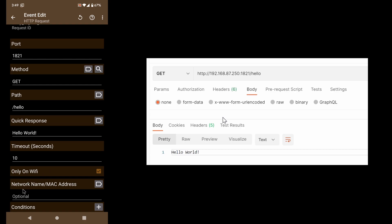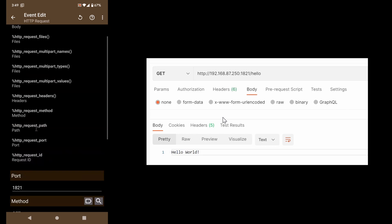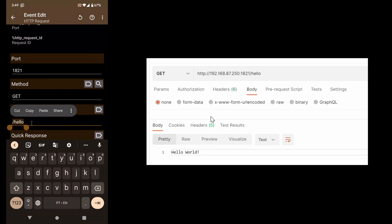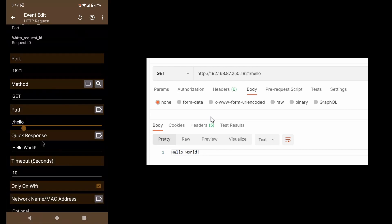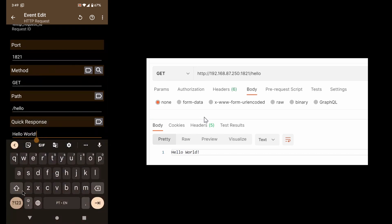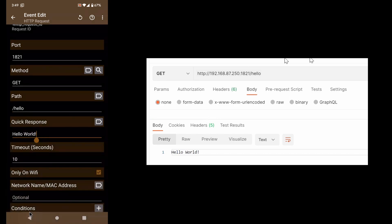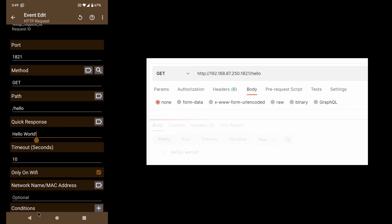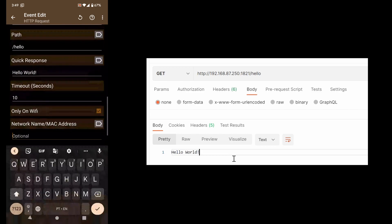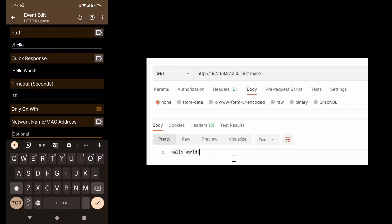So let's see how it works. I have this simple endpoint here with the path hello that simply responds with the hello world phrase or string. If I call this from my PC here, you can see that it returns hello world.